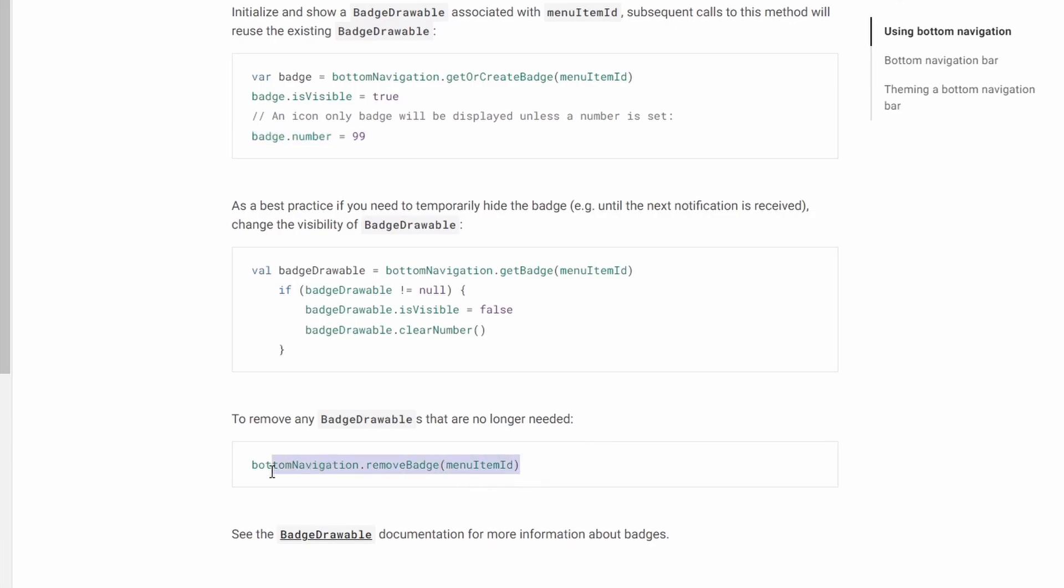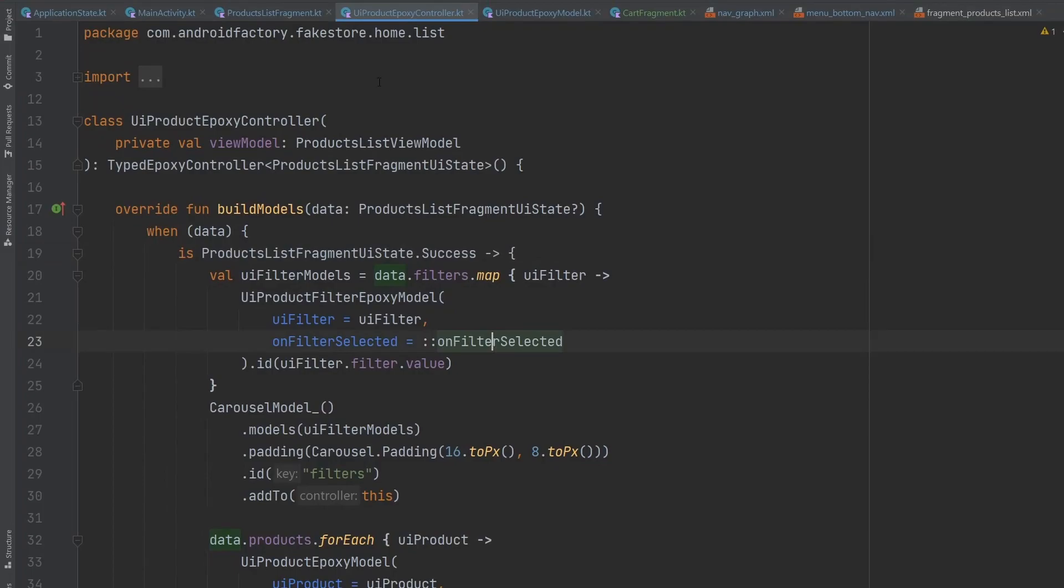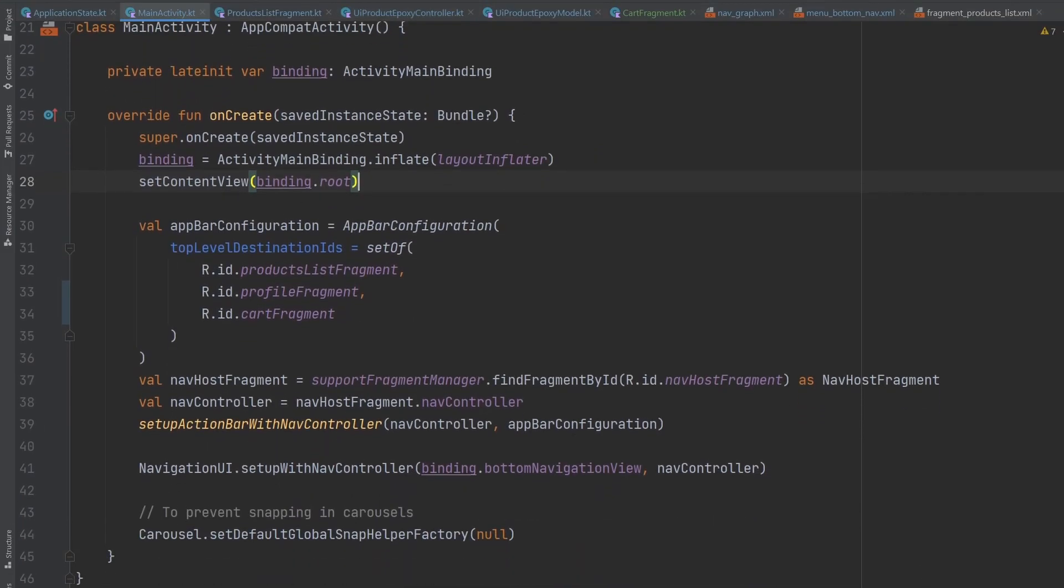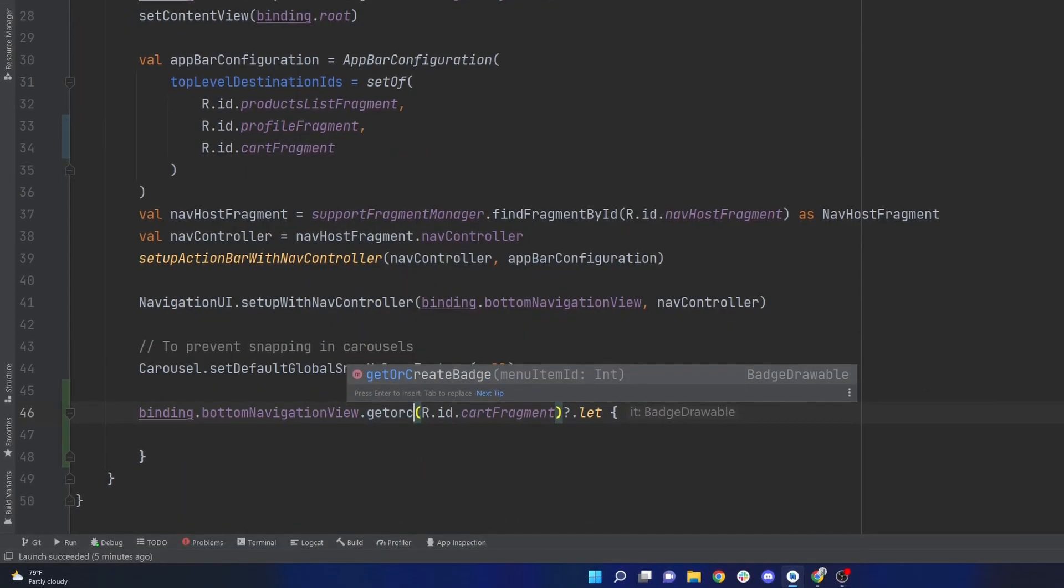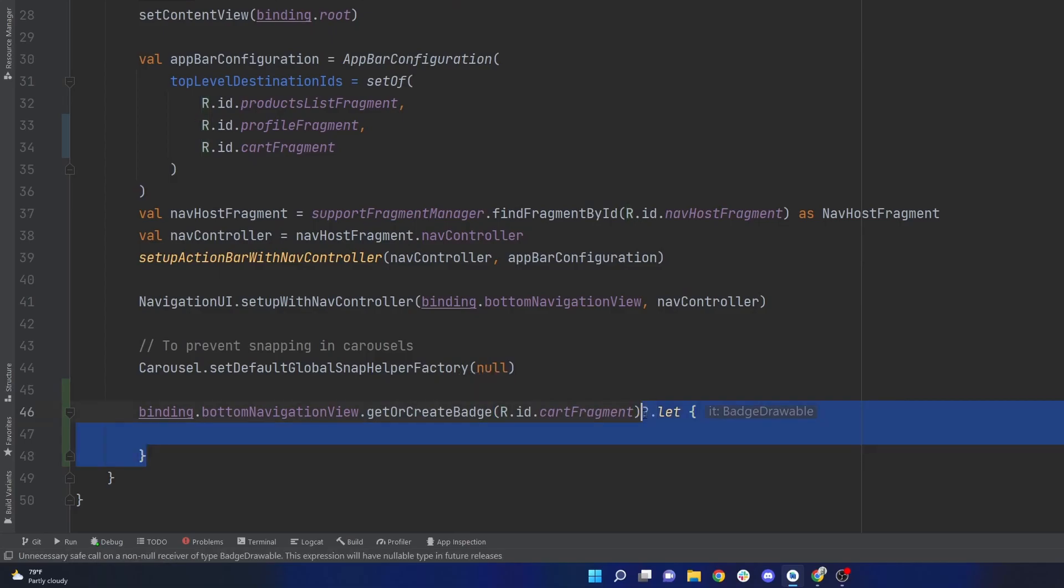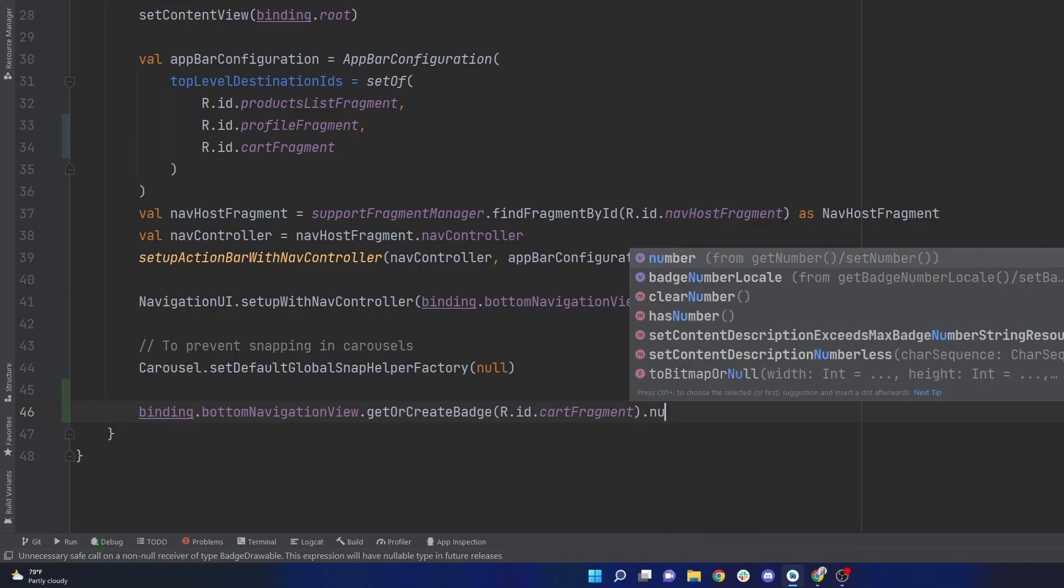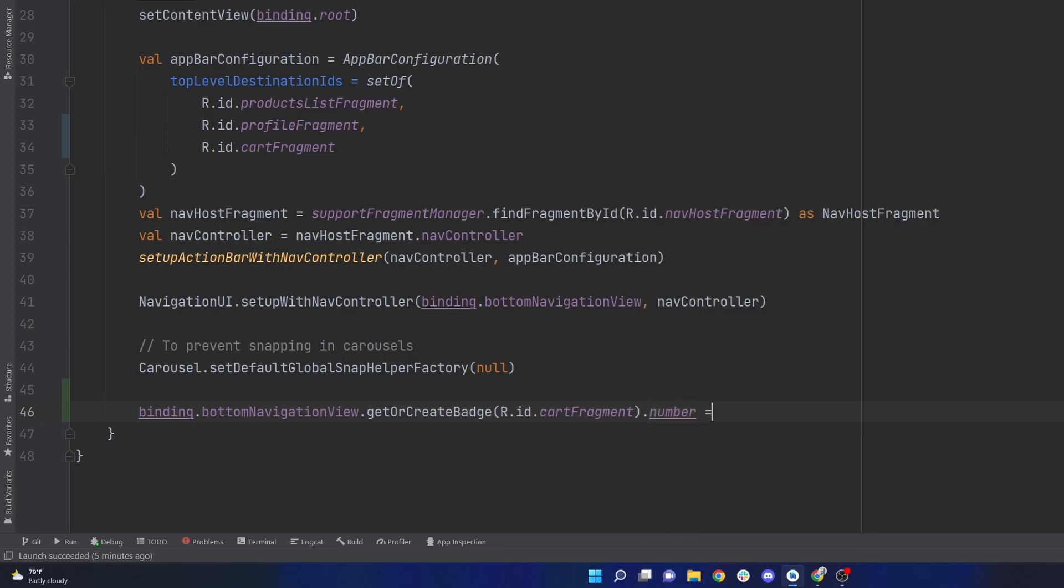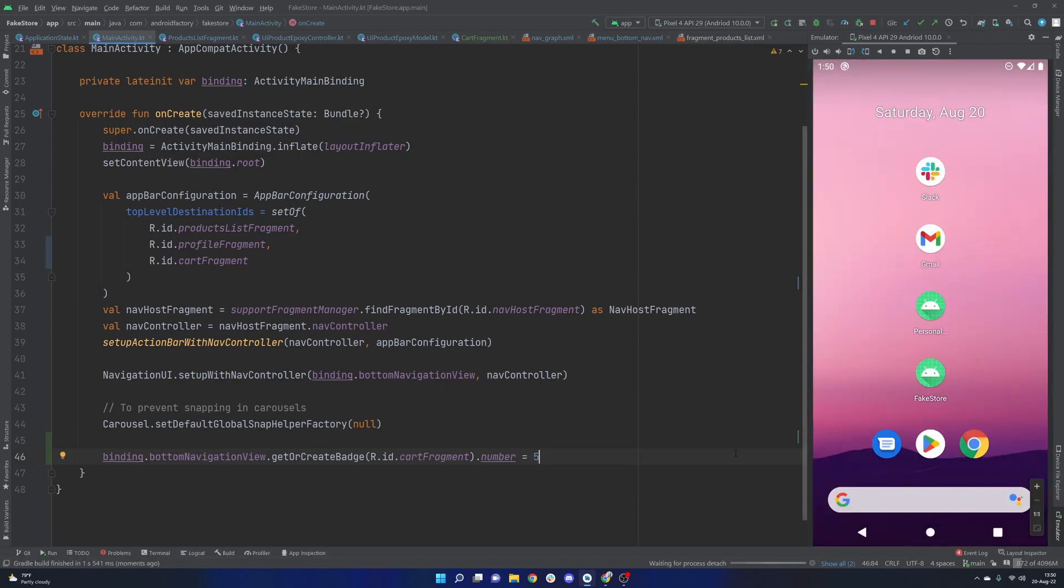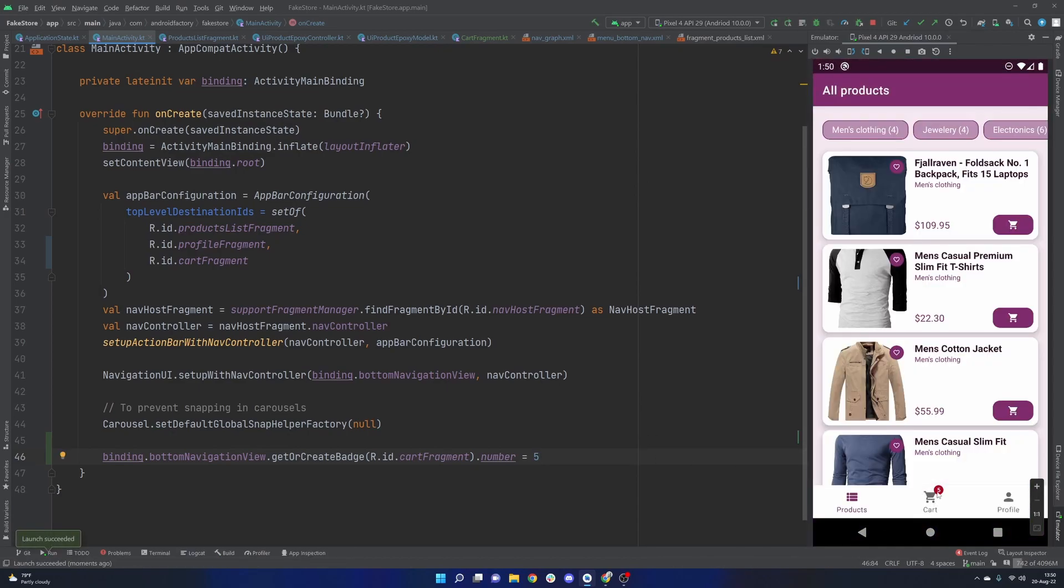And then we can just simply remove a badge here. So this is great. The one thing to notice here is that this is at the activity level, because this is not on a fragment level. This is a fragment level, but the actual bottom navigation is at the activity level here. So get or create badge that goes ahead and creates the badge. And then we can say like, for instance, number equals five. So let's just go ahead and rerun that real quick. I'm interested to see how that looks and if that's exactly what we need. Wonderful. So that's what it's going to eventually look like.